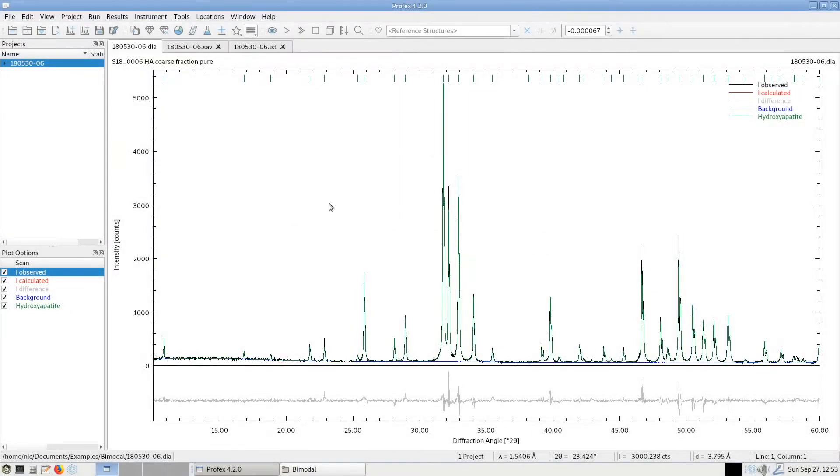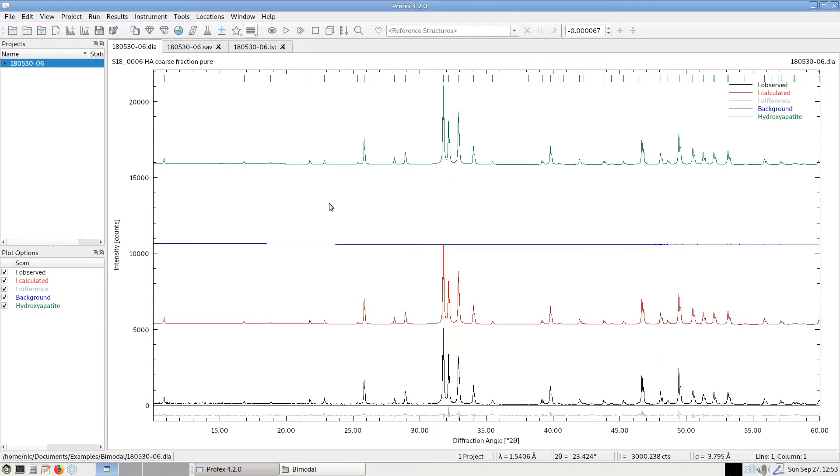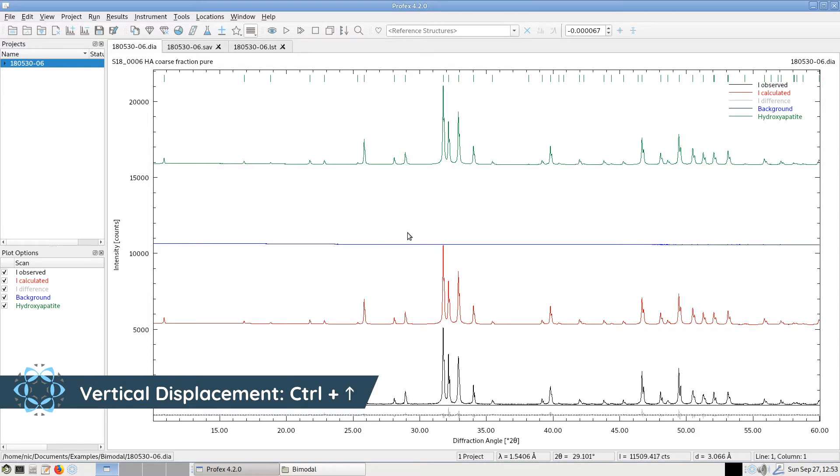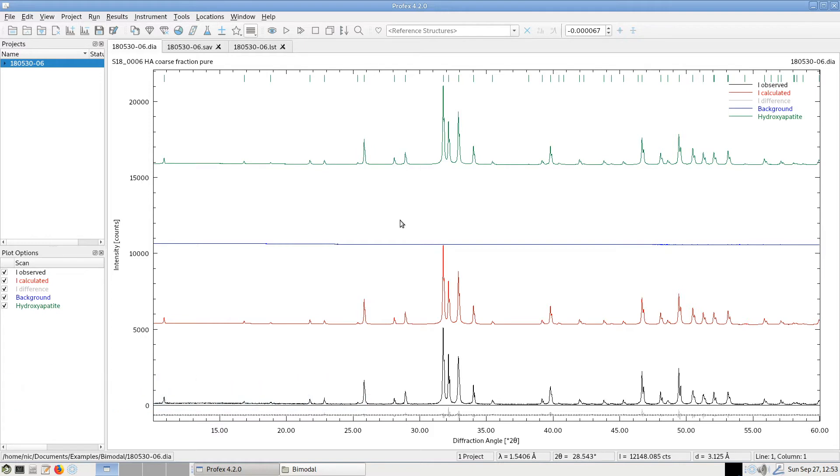There are some more actions using keyboard commands. For example, we can stack scans vertically by holding the Ctrl key and using the arrow key up. This will stack all scans with the same vertical displacement. And to reset it, to go back to unstacked scan, we can use Ctrl and the spacebar.